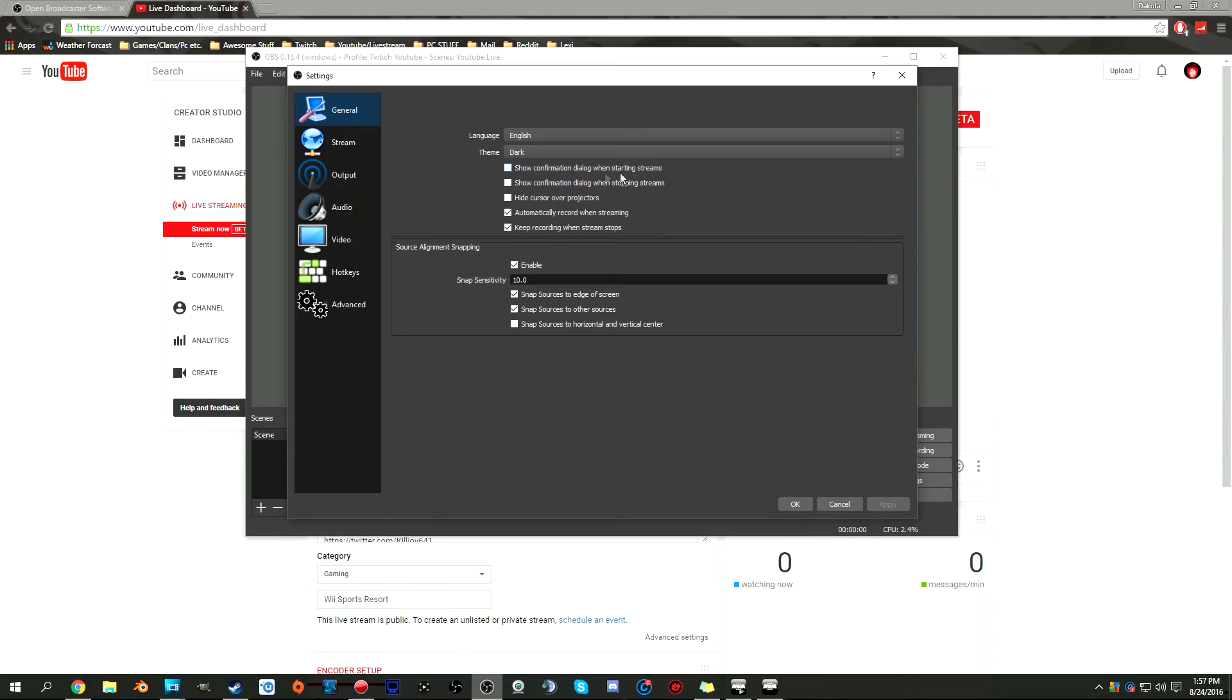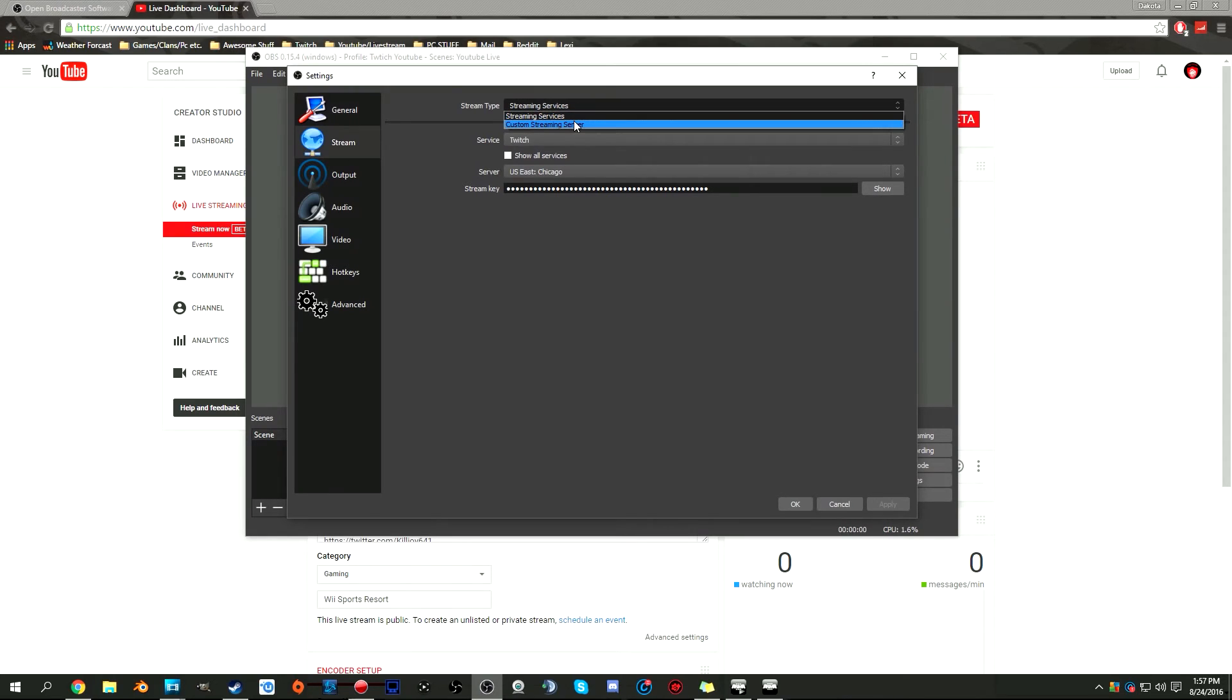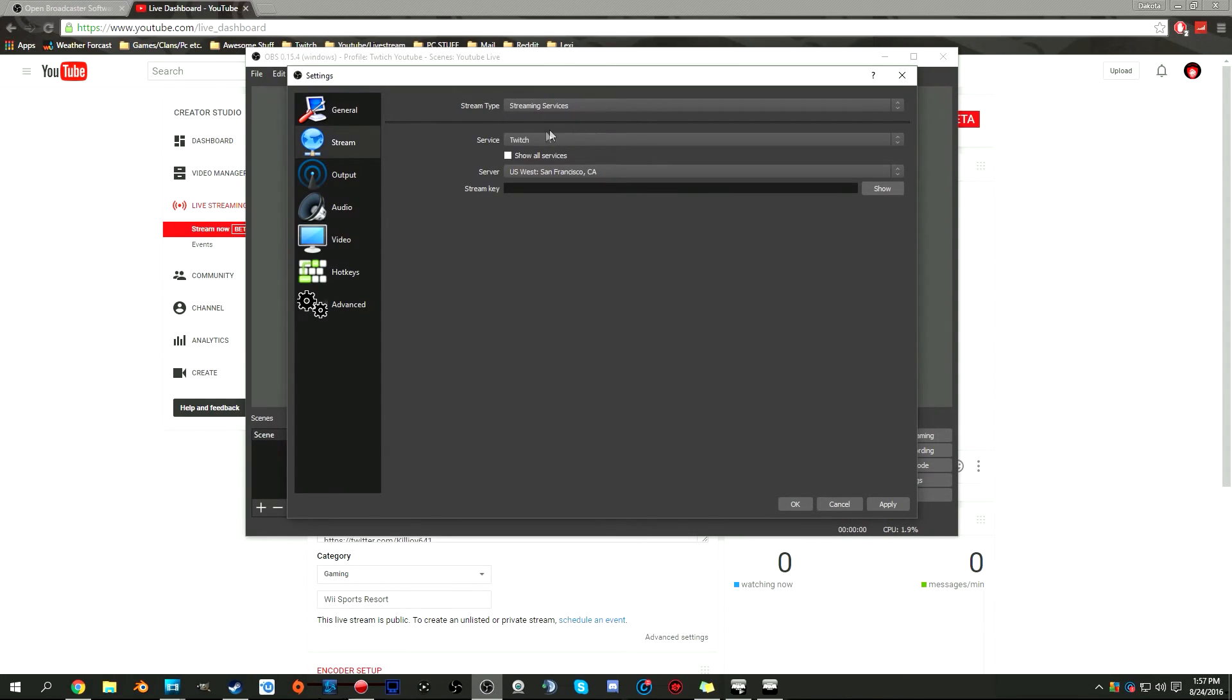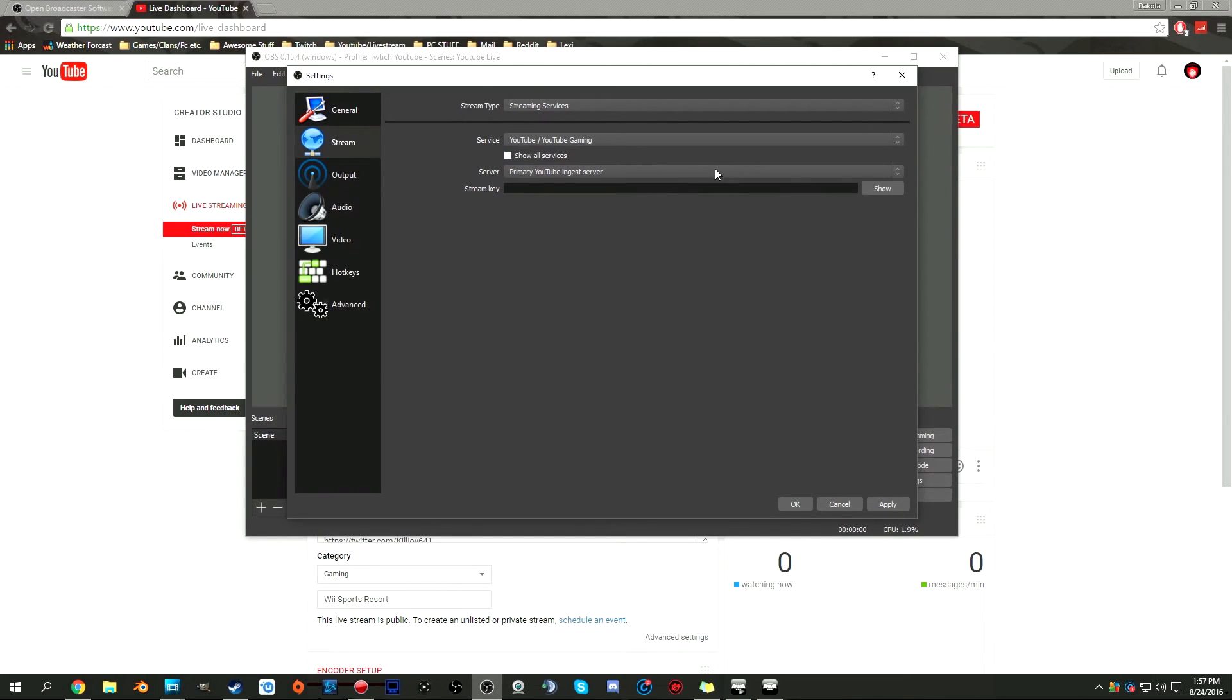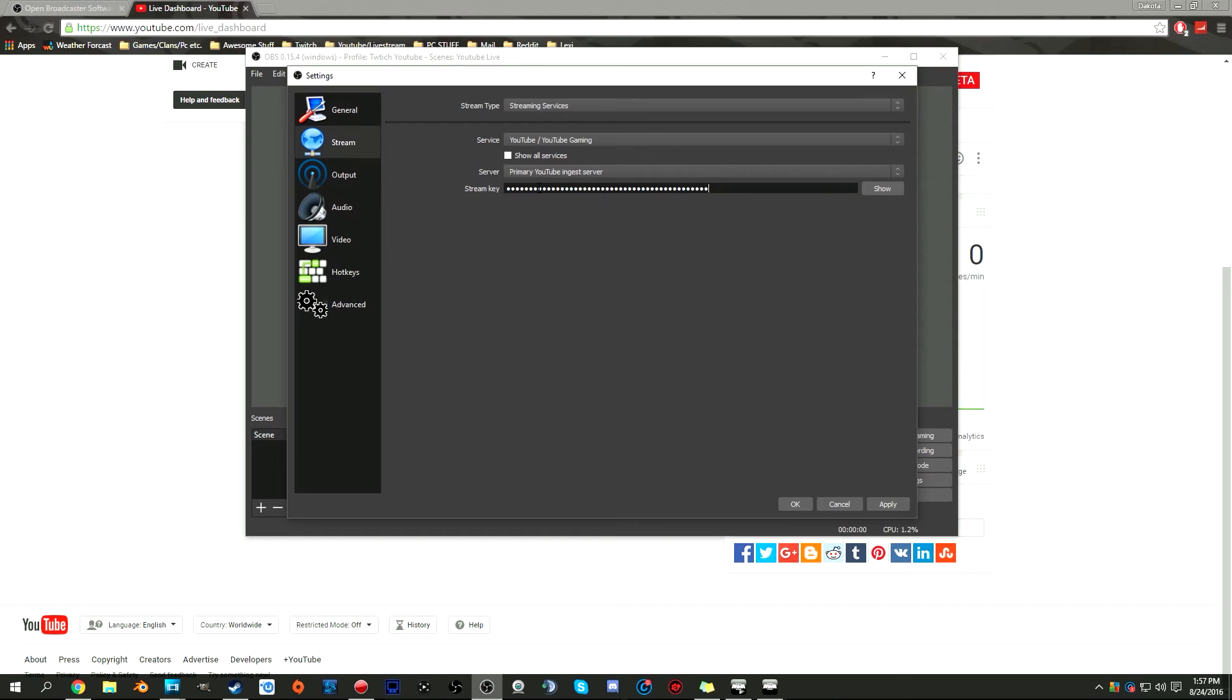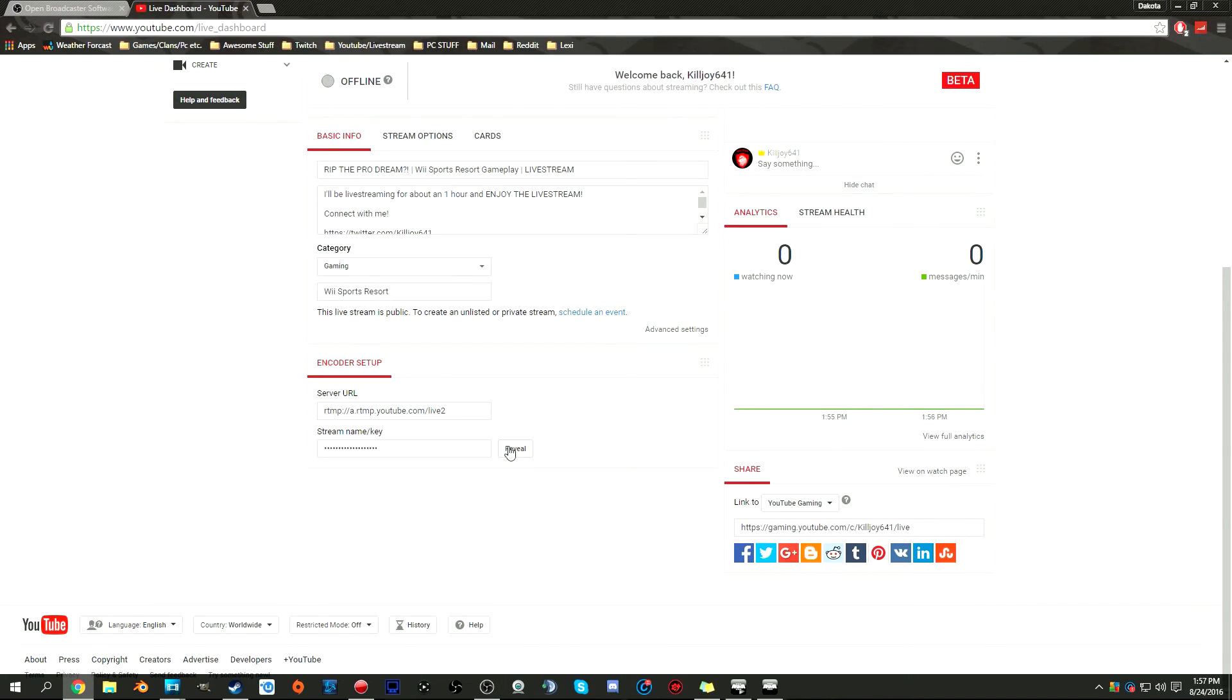Click apply on whatever you wanted to pick. For streaming, make sure it's on streaming services, not custom. Use streaming service, and instead of Twitch, select YouTube Gaming. Make sure the primary YouTube ingest server is selected for the server. To get the stream key, you would just copy and paste and put it in there.